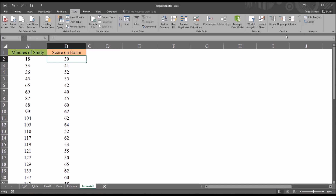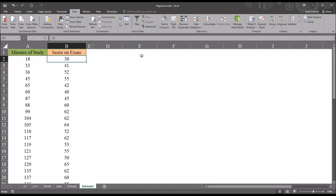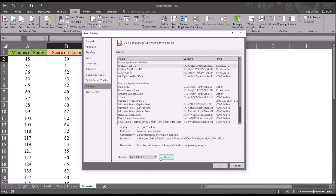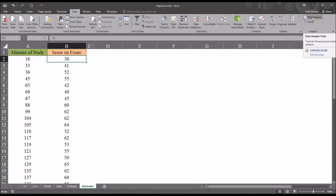I'm going to use the Data Analysis item under the Data ribbon in Excel. If you don't have this option available, it just needs to be activated. It's an add-in — go to File, Options, and in the dialog you'll see a section for add-ins. Down here it says Manage Excel Add-ins; click Go, then select Analysis ToolPak. Click OK and the Data Analysis option will be available to you.